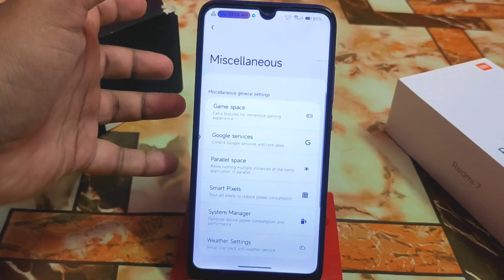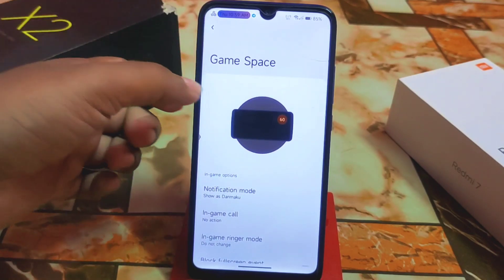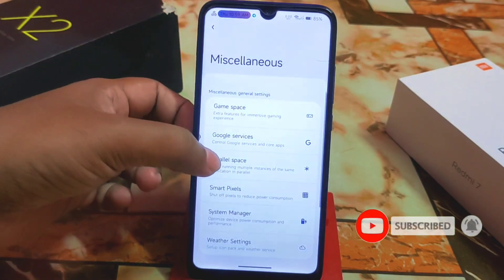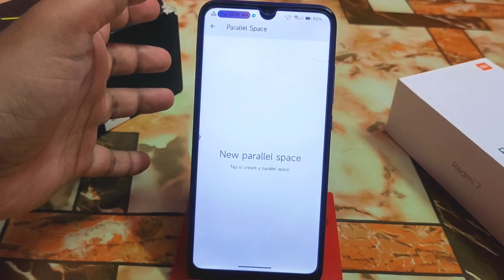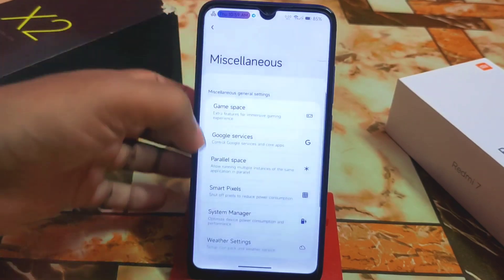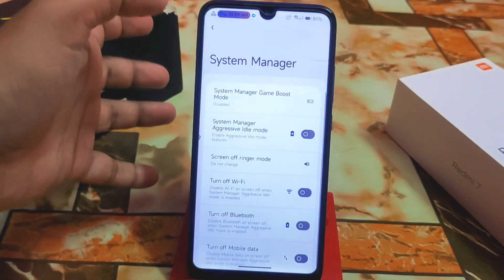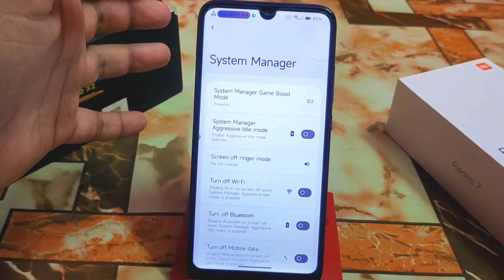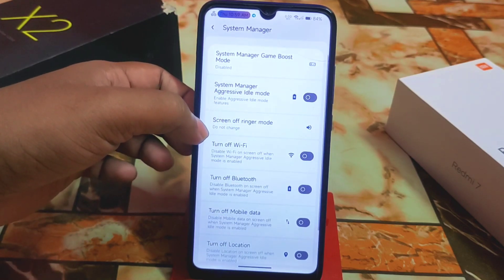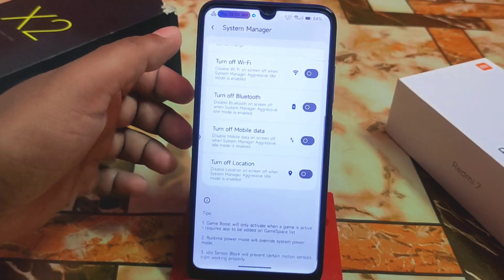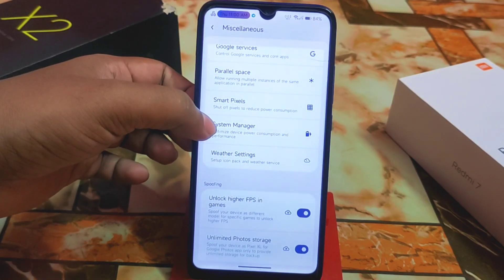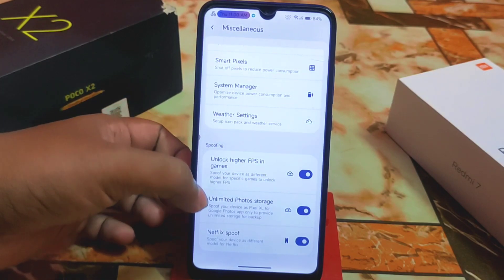Under miscellaneous, we have gaming space with a different UI and all the latest features. There's also parallel space — a very important feature where you can make any application a dual application. We have Google services, smart pixel, and system manager. The system manager has aggressive idle mode, screen-off ringer mode, and options to turn off Wi-Fi, Bluetooth, and location automatically.